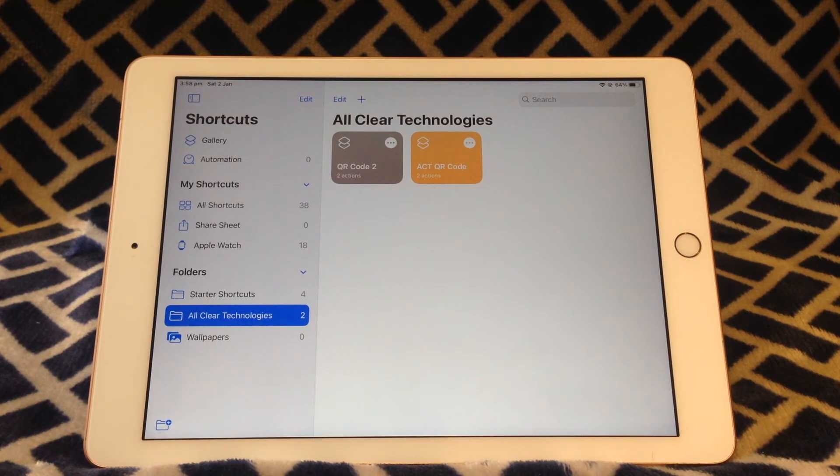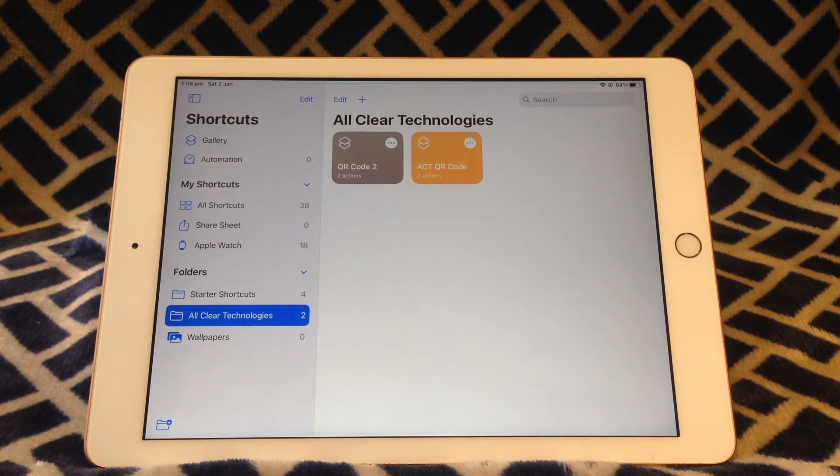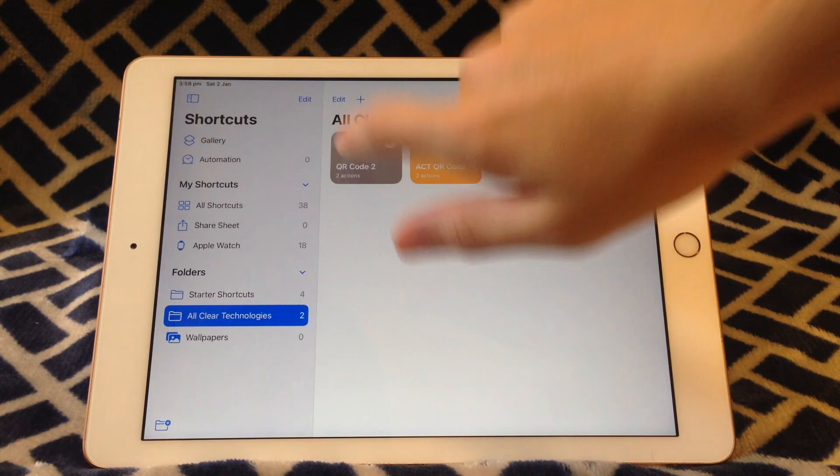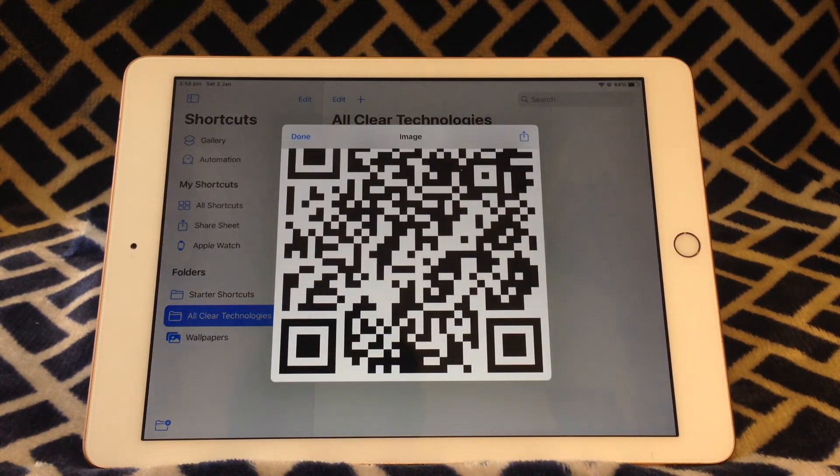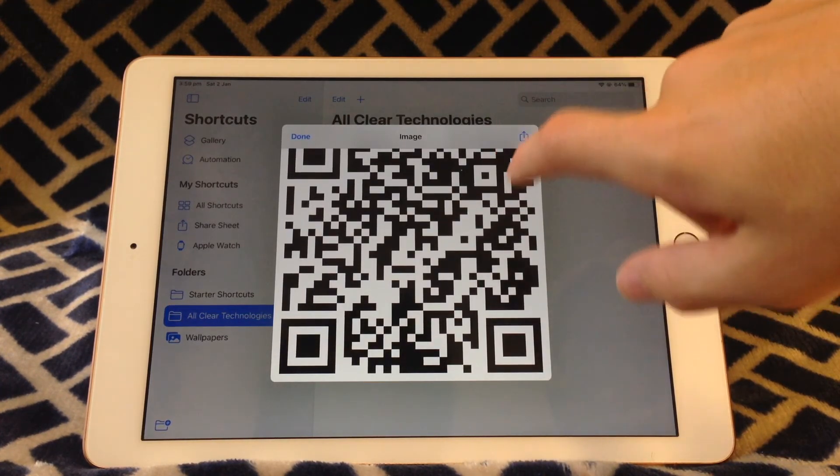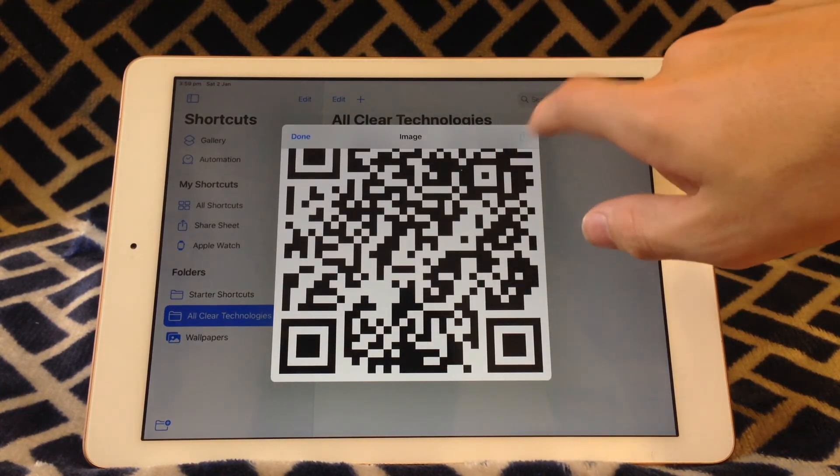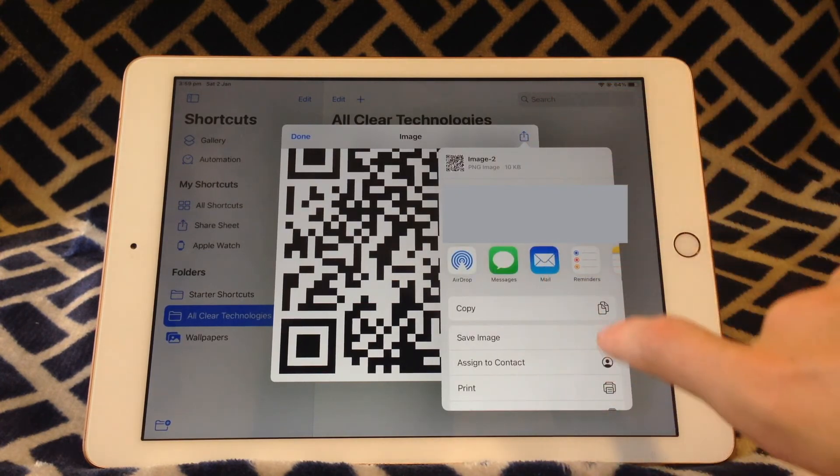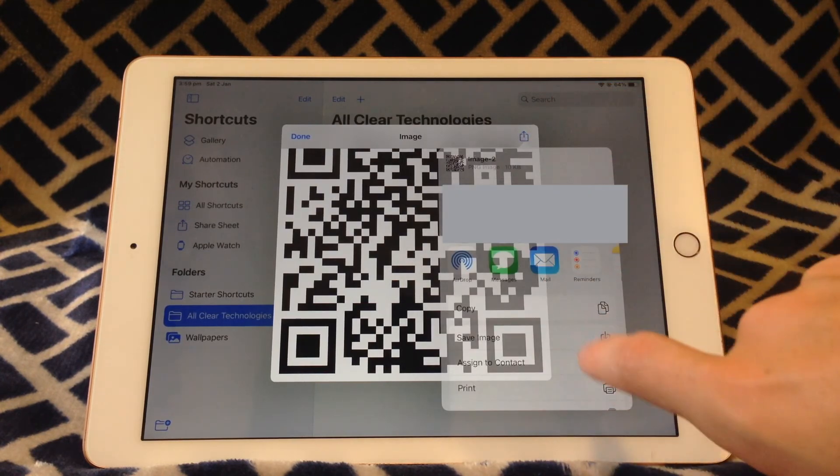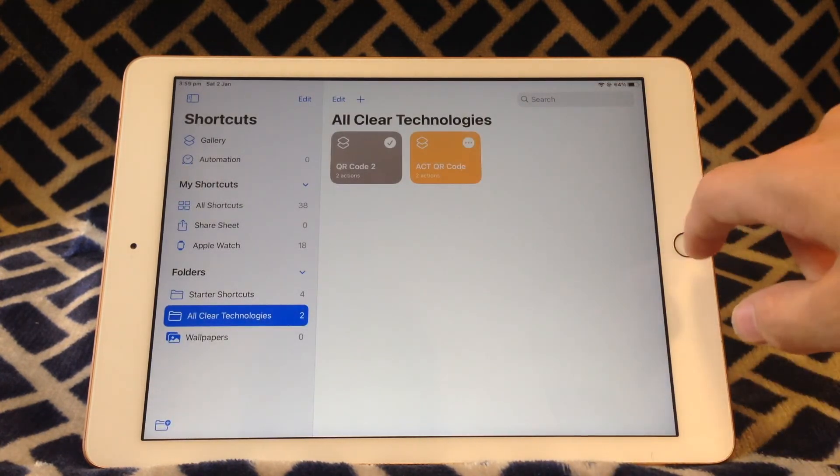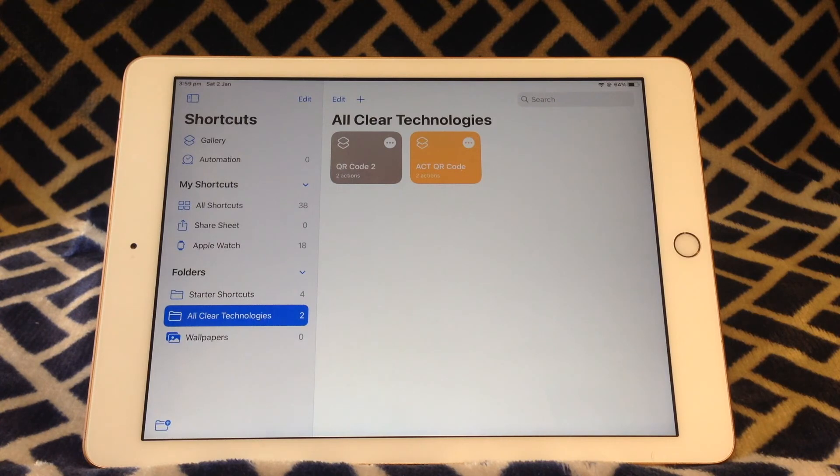And now the QR code is saved. So you can preview the QR code every time by just tapping on it. However to save the actual QR code you're going to want to tap Share and then tap Save Image. This will now save the QR code to your camera roll.